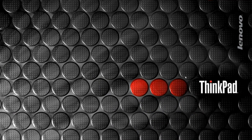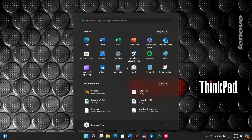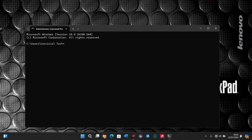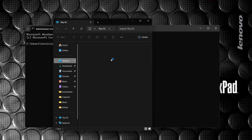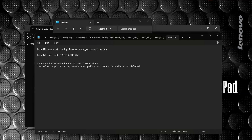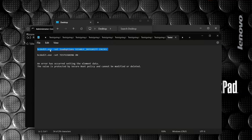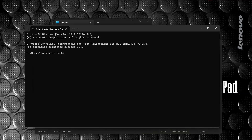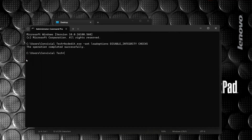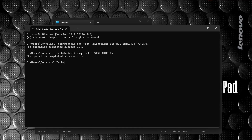Now that the system has rebooted successfully with secure boot disabled, we'll redo our steps: CMD run as administrator, go to my desktop, test signing — copy, paste, enter — copy, paste, enter. The error is gone because we've disabled secure boot. The operation completed successfully — which is exactly what we want.